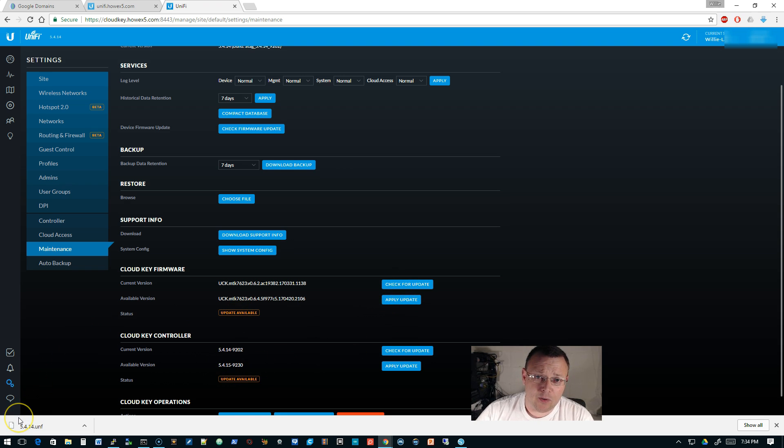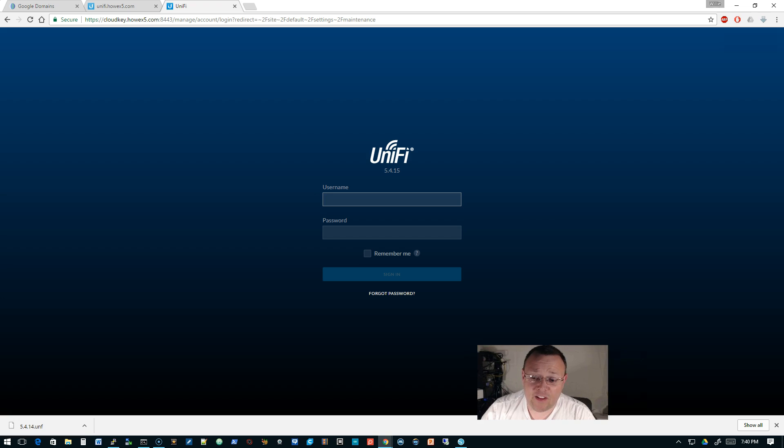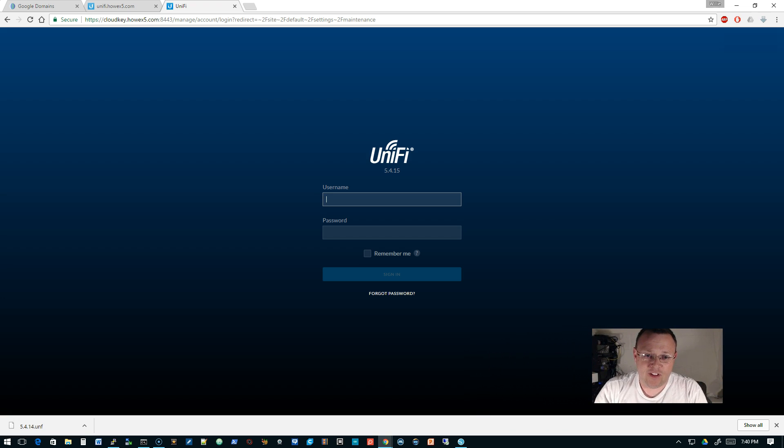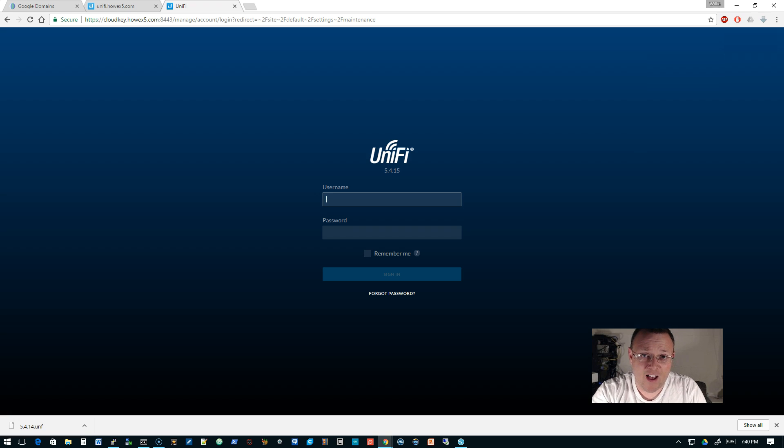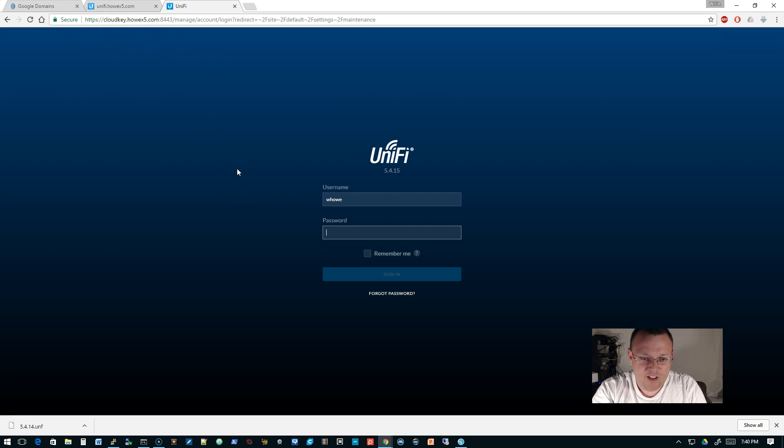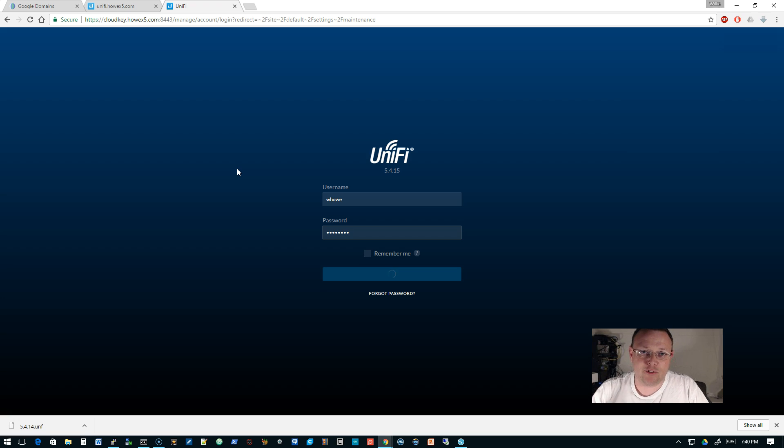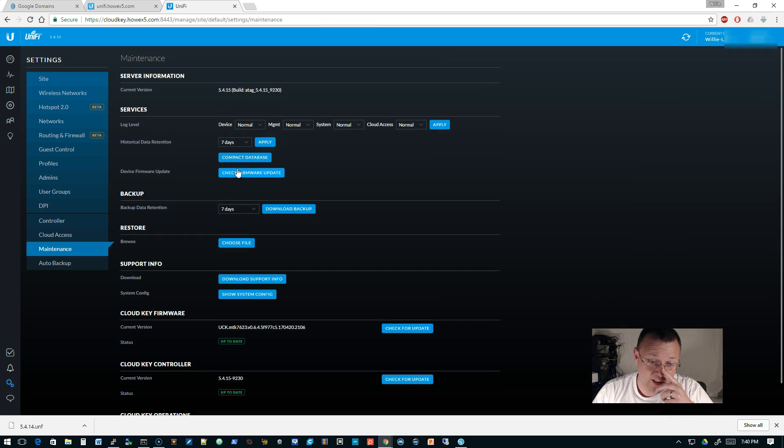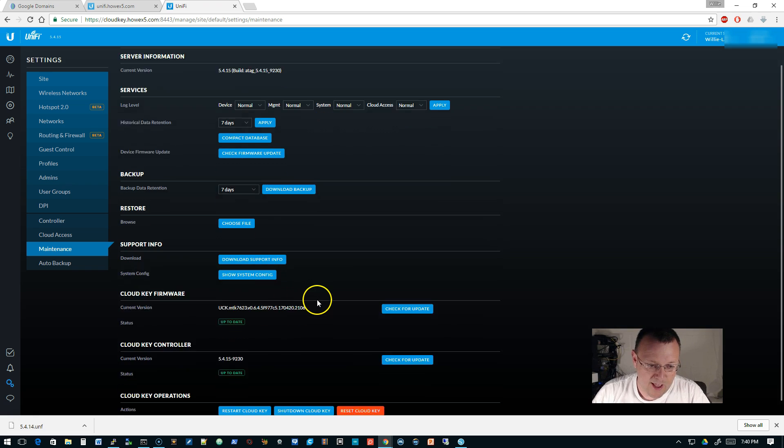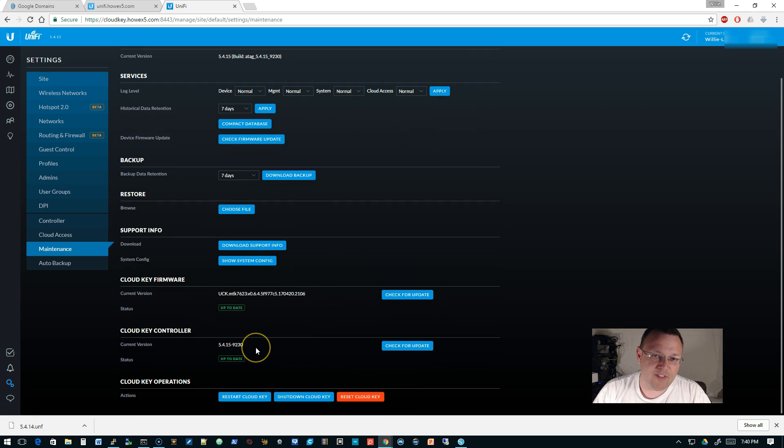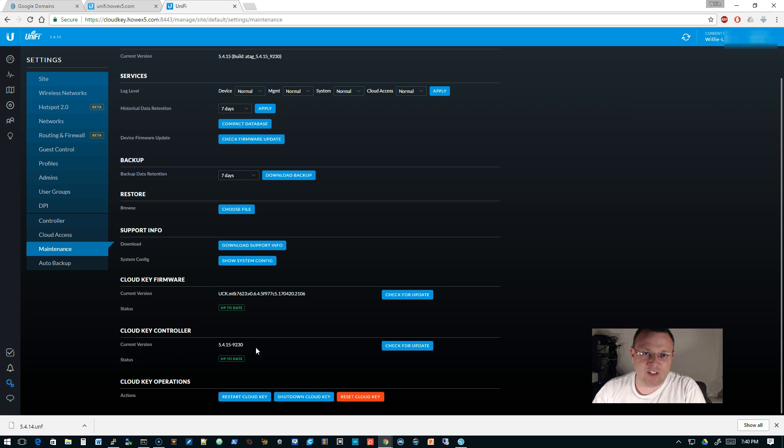Okay, so that took five minutes or less, and you can see that our screen is refreshed and we are actually on 5.4.15 now. It did keep our SSL certificate, so that's good. Sometimes it's a crapshoot when you modify the operating system on devices whether that's going to happen or not.